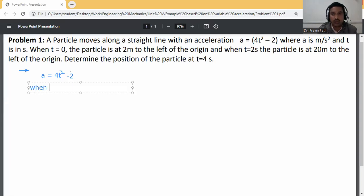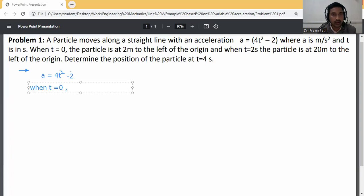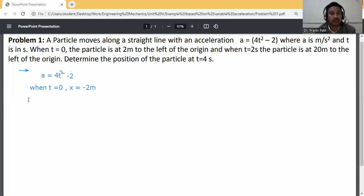When t = 0, x = -2 meters. Since the particle is to the left of the origin, we consider it as minus. So x = -2 meter.